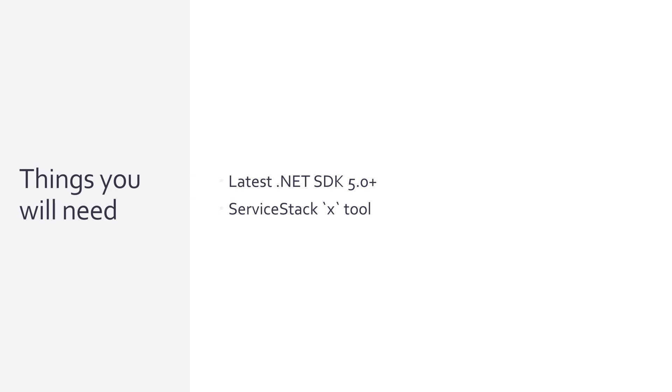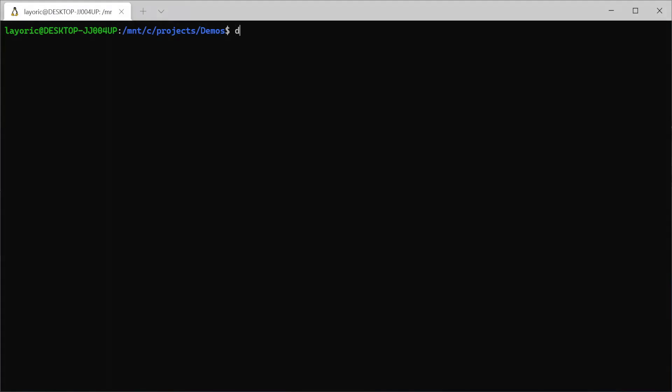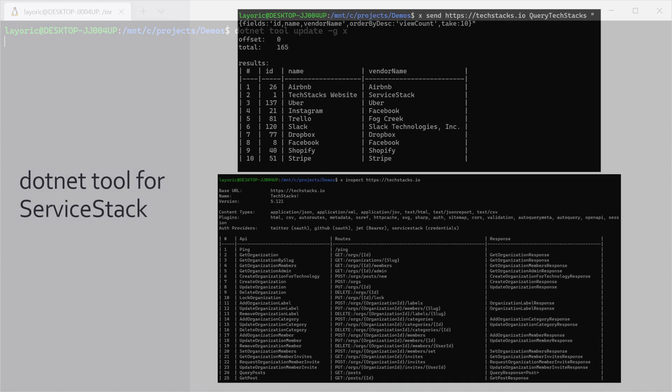If you haven't got the ServiceStack X tool installed, you can install it using the command 'dotnet tool install -g x'. If you do already have it installed, make sure you have the latest version by running the command 'dotnet tool update -g x'.